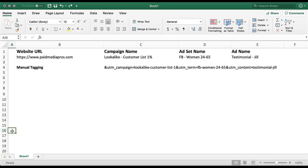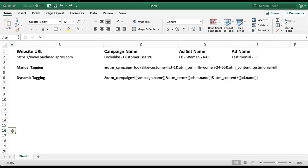So what we can use instead is a dynamic tracking set of parameters. It'll look something like this. Here you'll see we've taken the campaign name, ad set name, and ad name dynamic parameters from that Facebook help page and just added them in in the same fields that we would have manually typed in the campaign, ad set, and ad name. The benefit is that for any of the ads that we have in our account, we can use this same set of tracking parameters and it will populate the information dynamically when the ad is triggered by a user clicking on it from the Facebook platform.